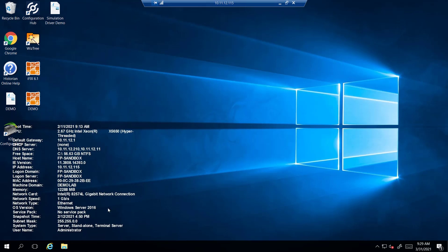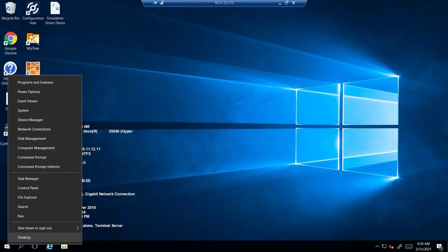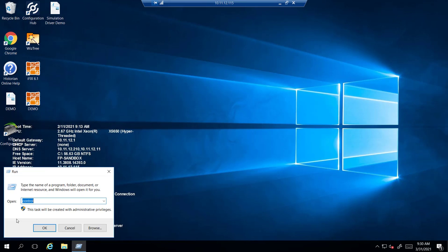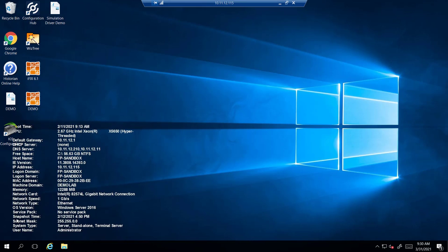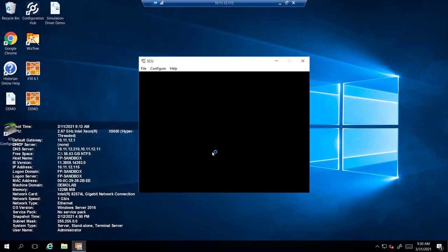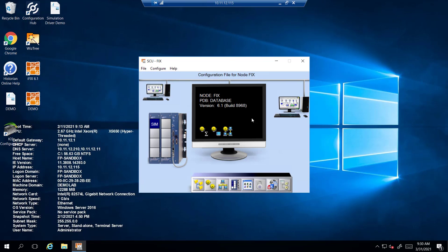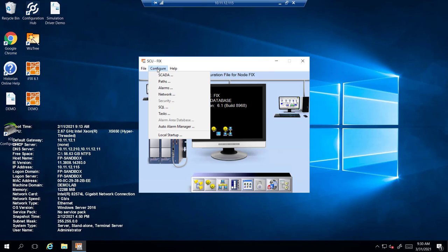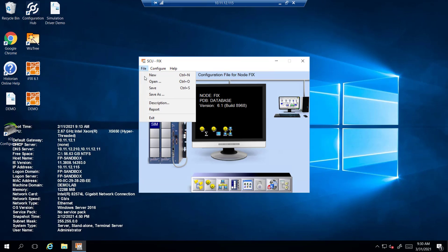Once you're finished with that you're going to go into the SCU of your iFix application. It's important to locate the actual SCU file because sometimes when the SCU does pop up it's just a generic fixed one. Make sure you track down the one that is for your project.